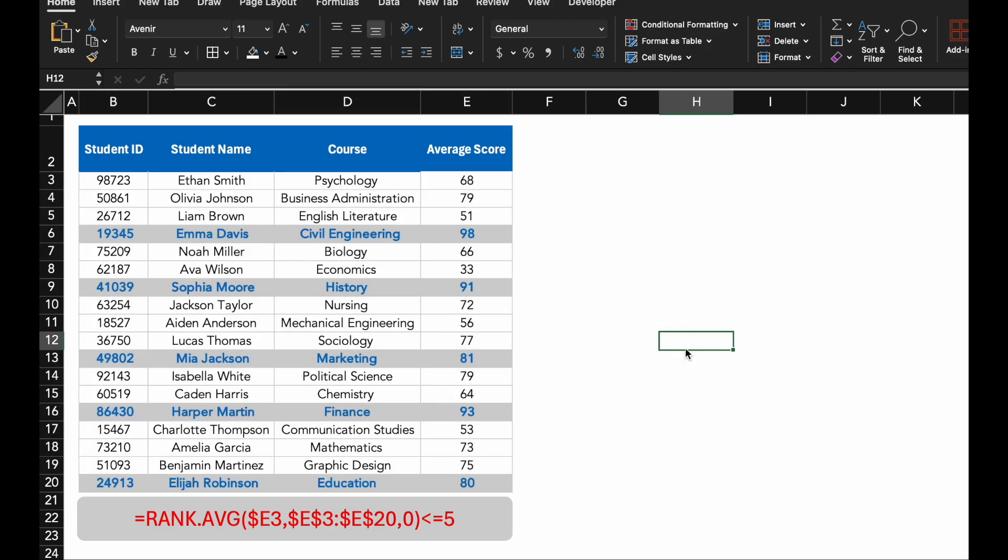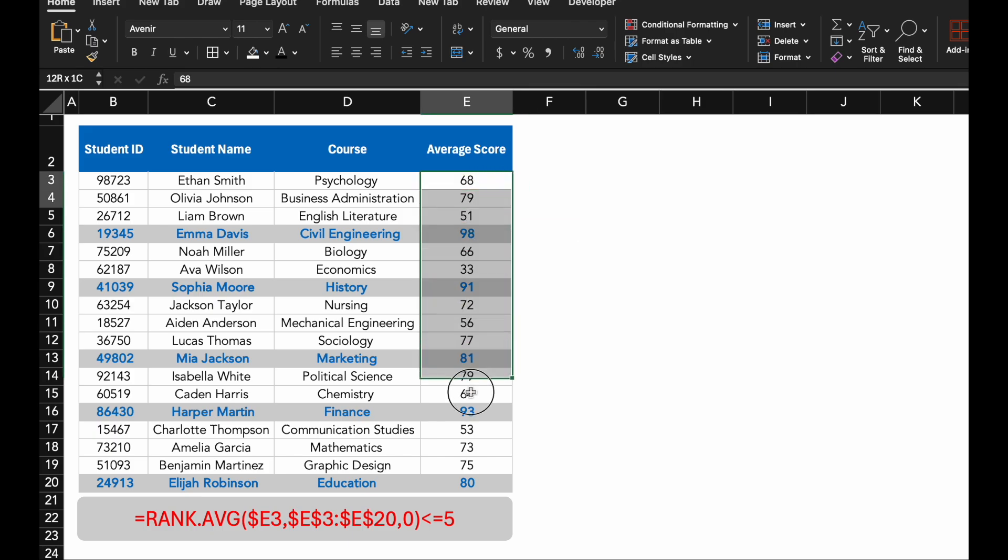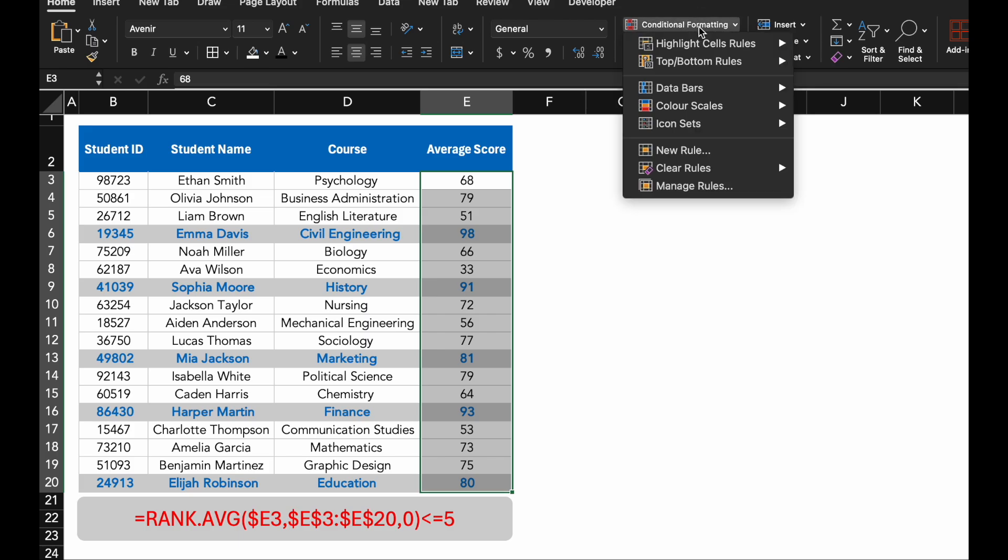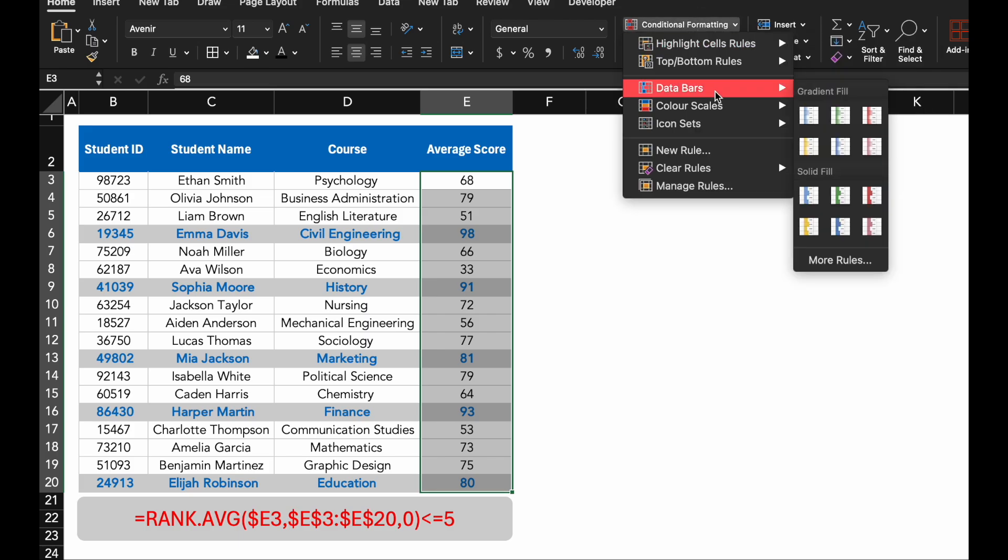Next, let's add another layer of insight using data bars to visually represent all these scores. Head back to Conditional Formatting and choose Data Bars and pick a gradient fill style.